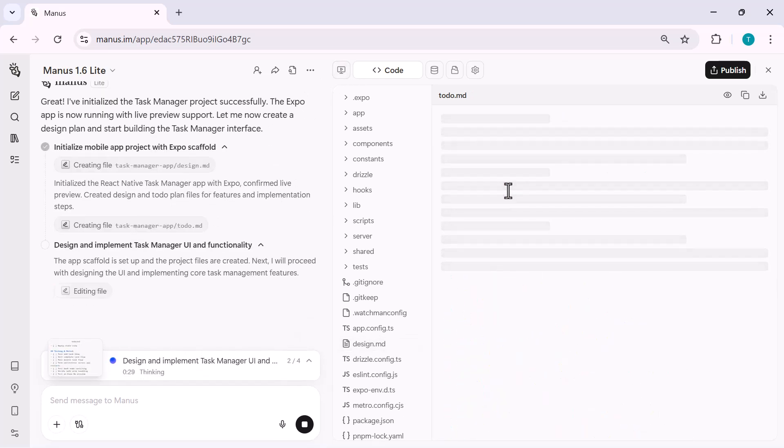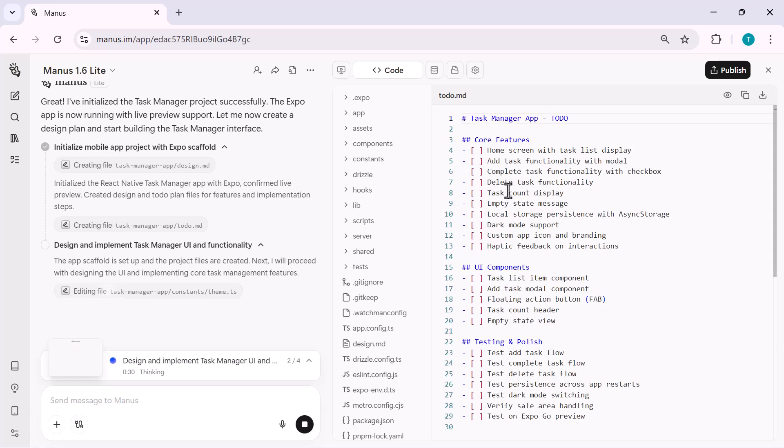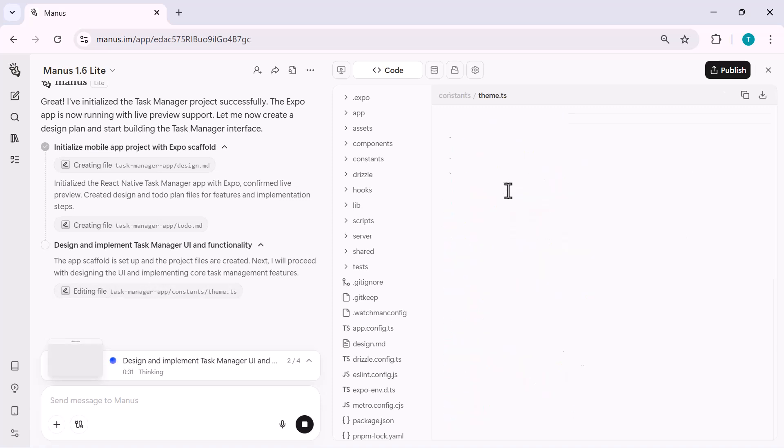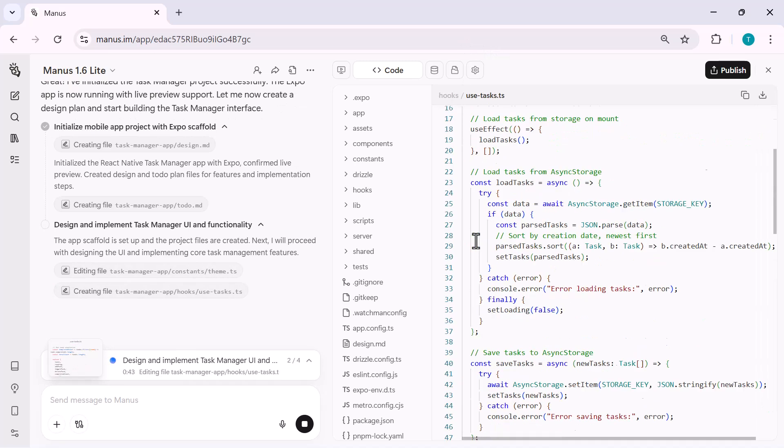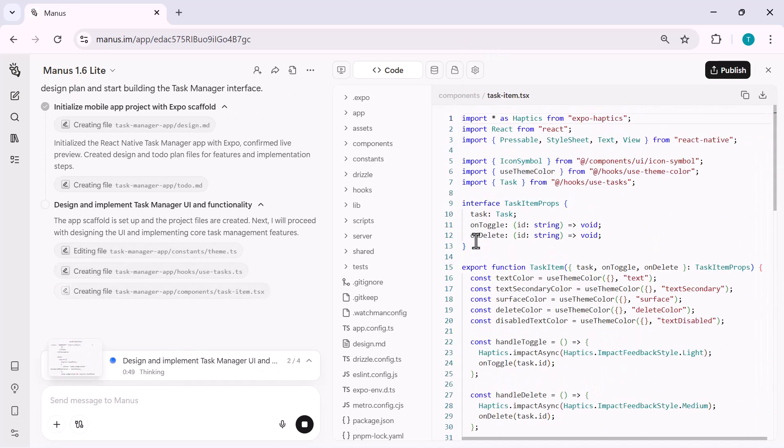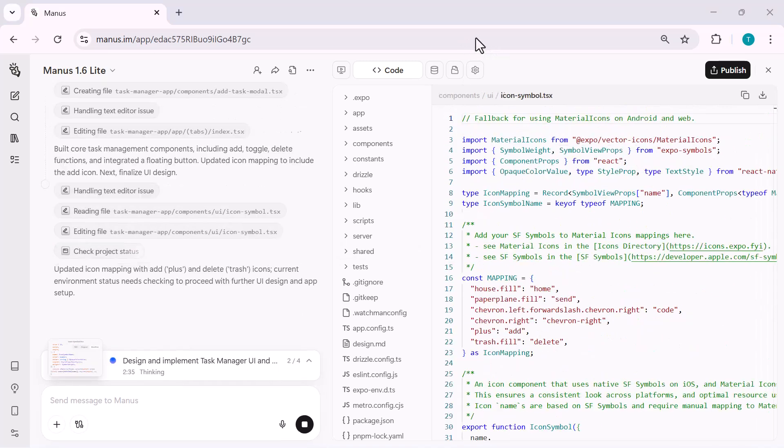Manus generates clean and well-organized code, including screens, components, and logic, all inside the same interface. What's impressive here is that everything happens automatically, without any manual configuration.